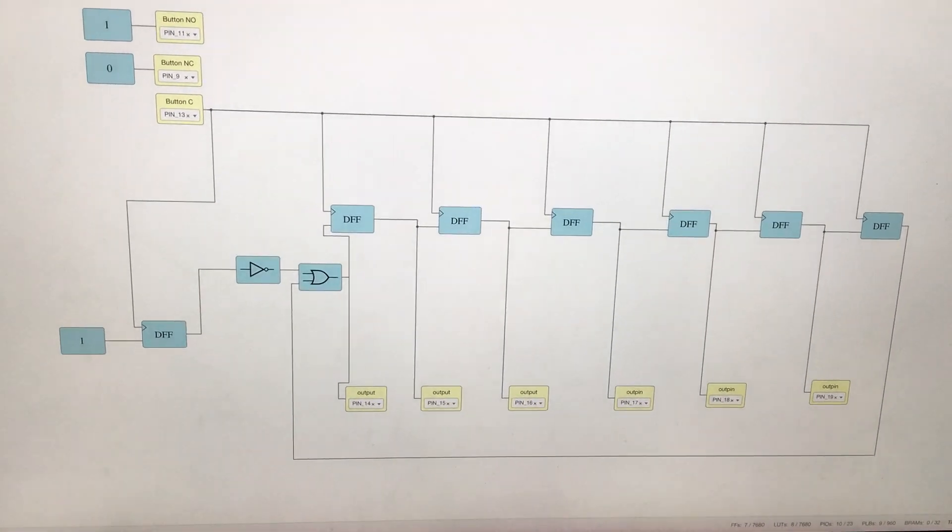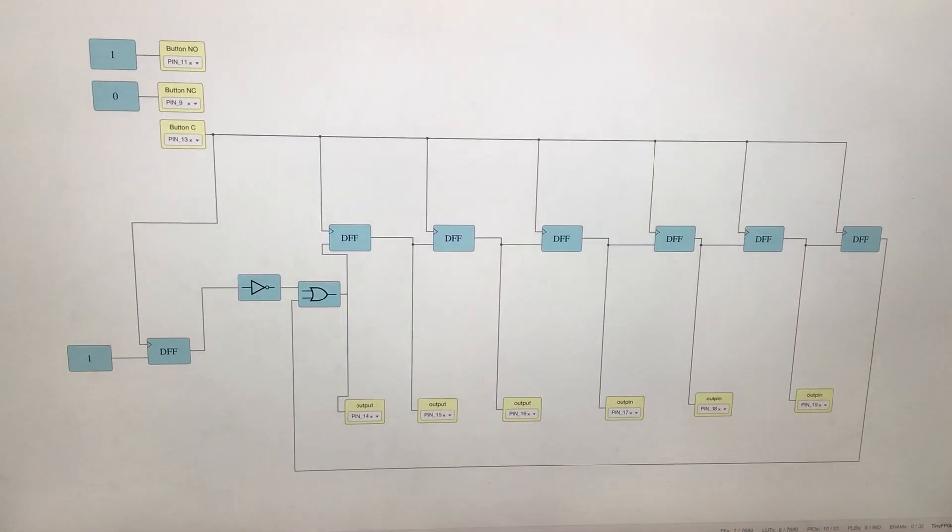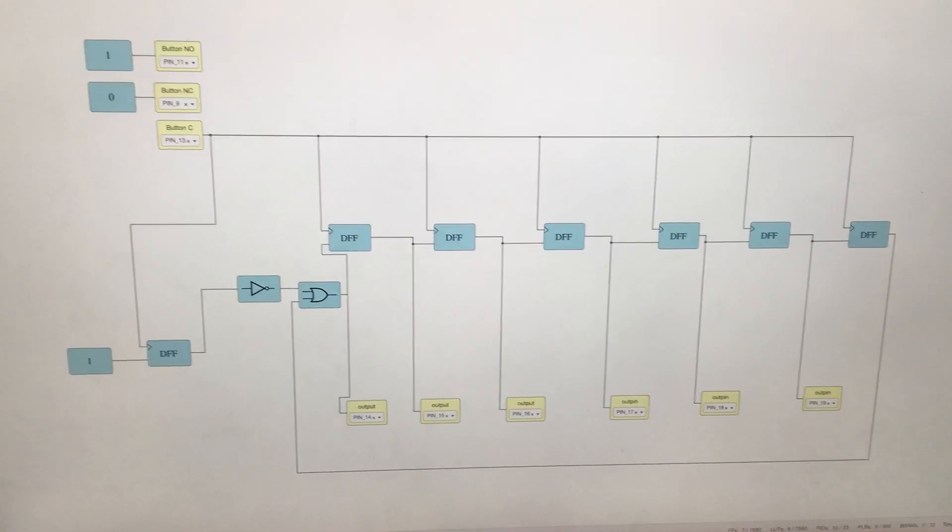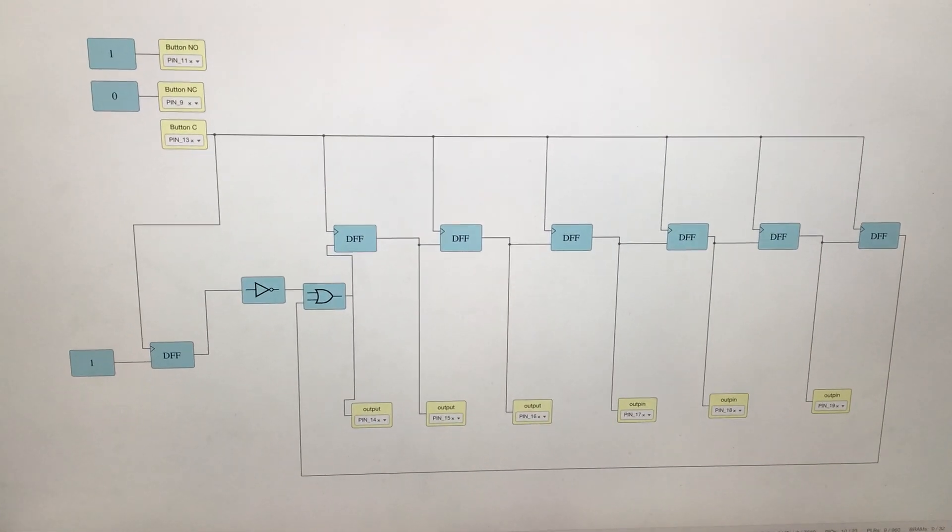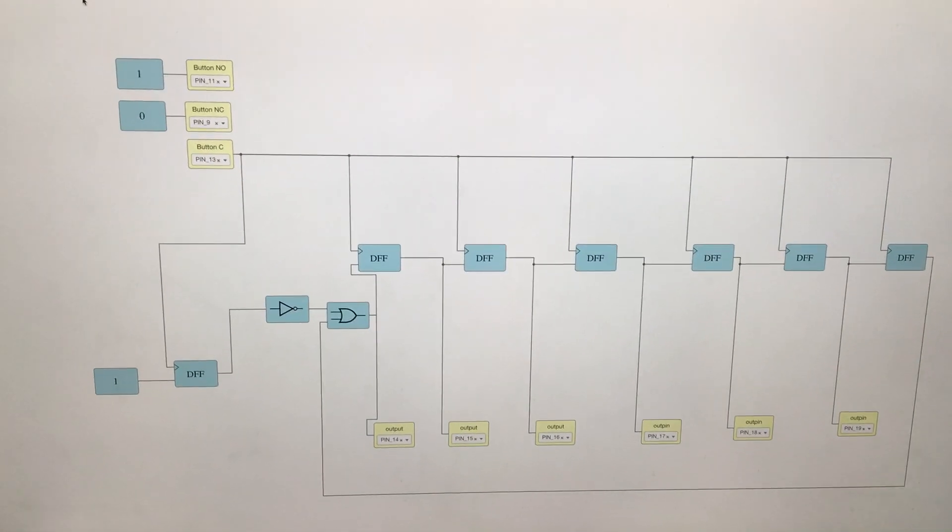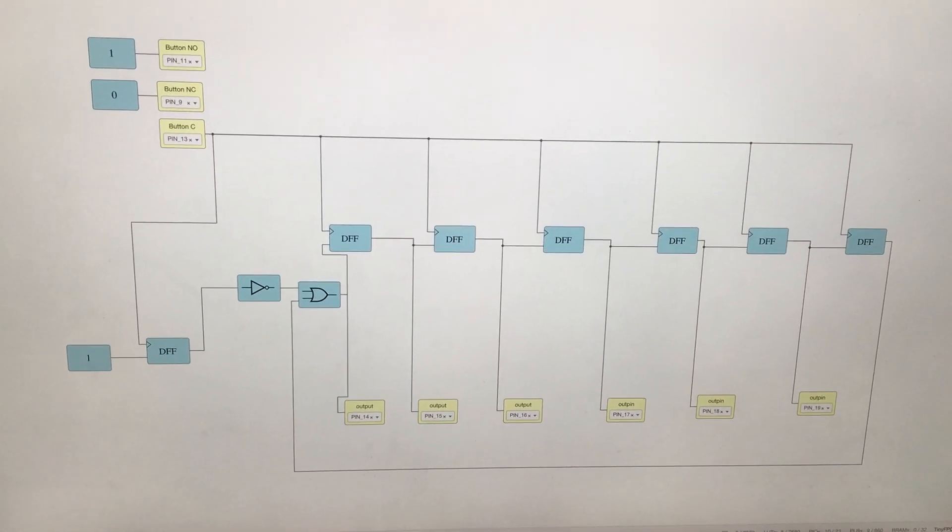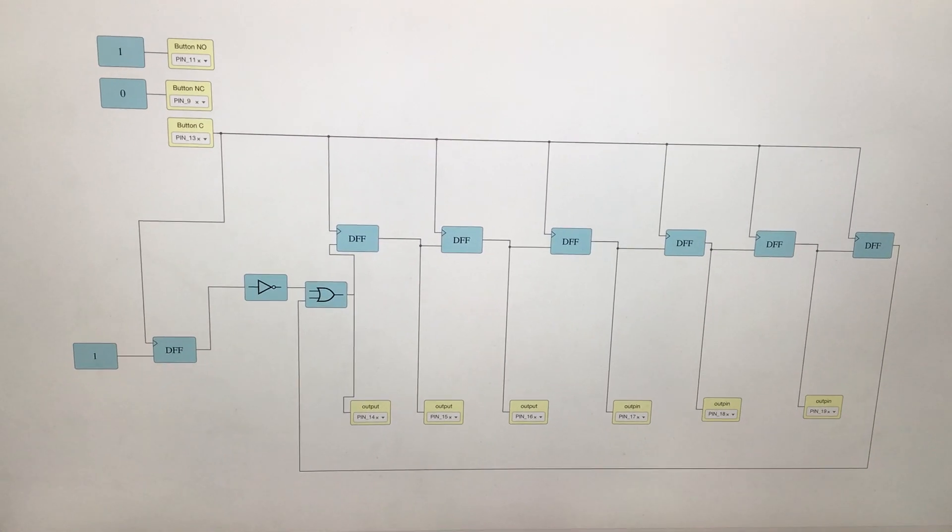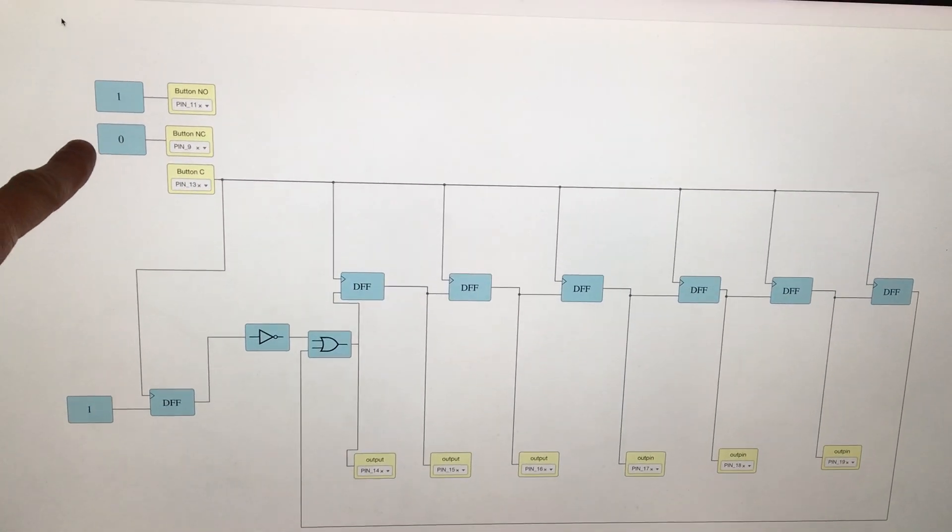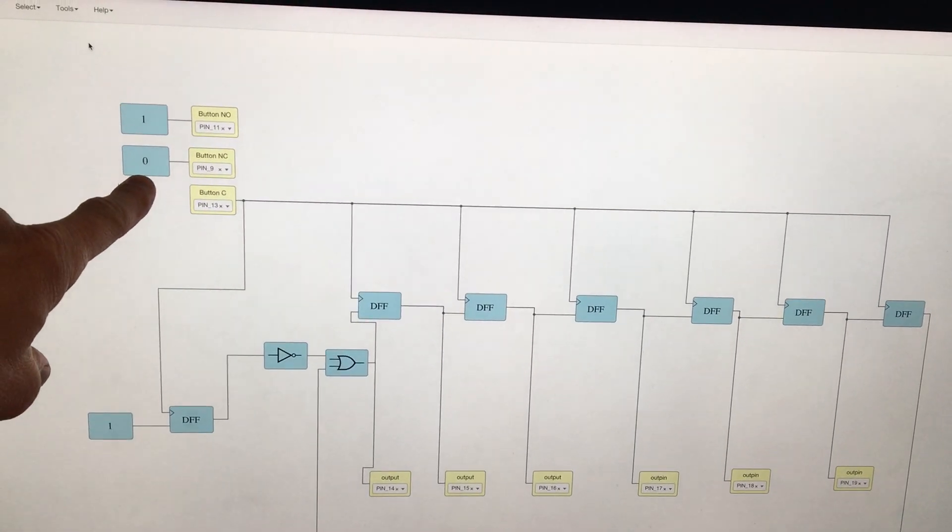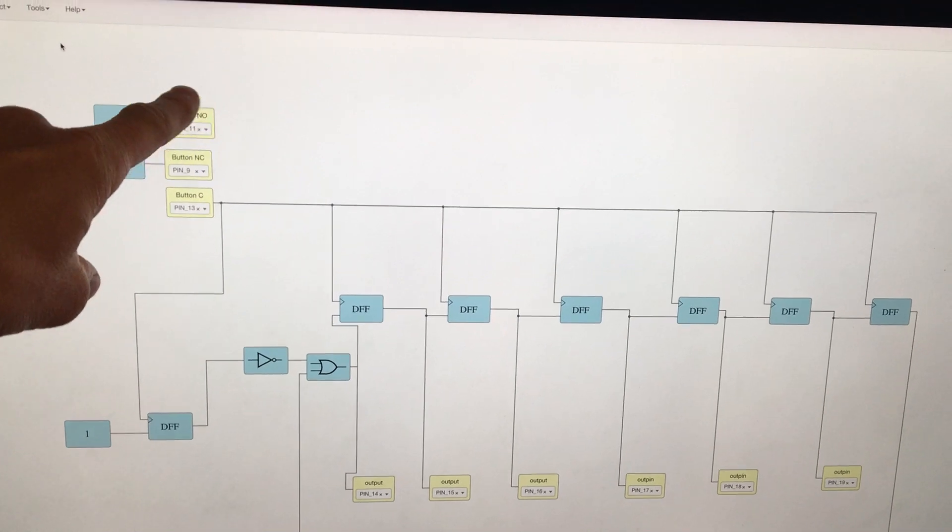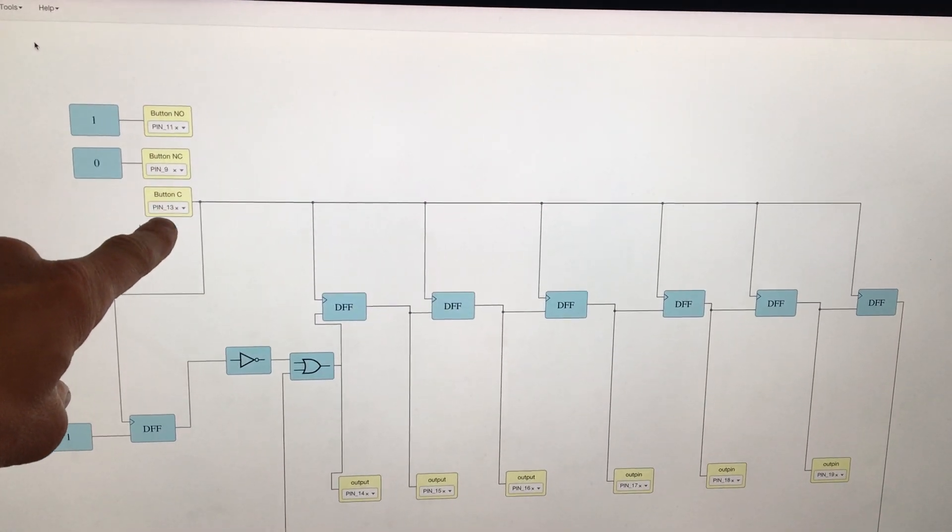So this is a six LED chaser that I put together, and really quick, it has an input. Instead of using a clock, I made it so there's a button, a single pole double throw button that is an input.